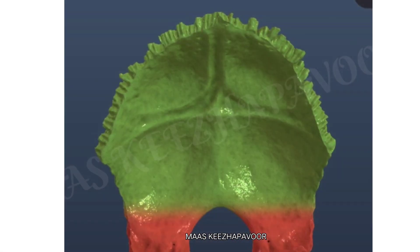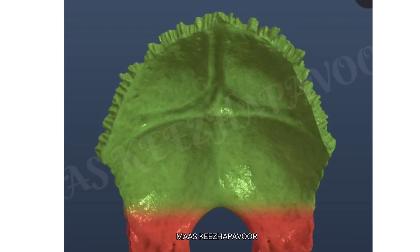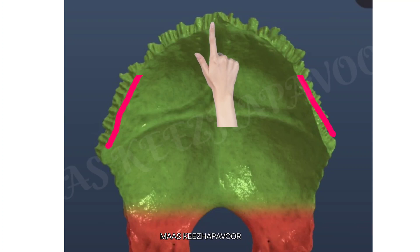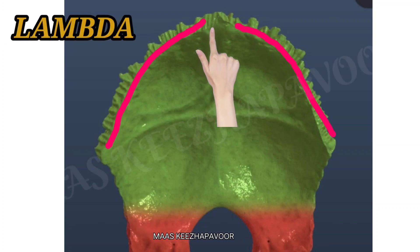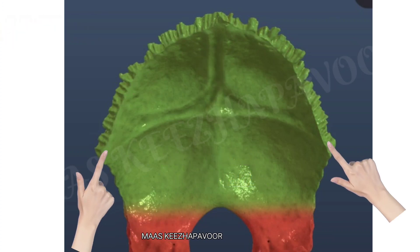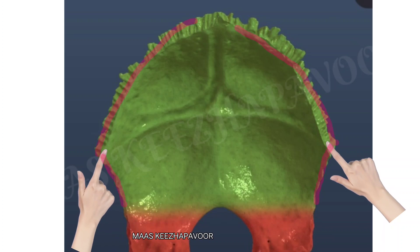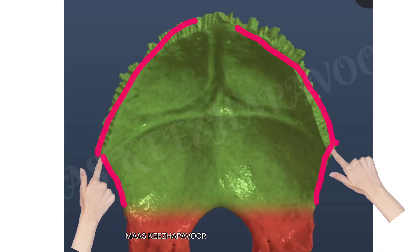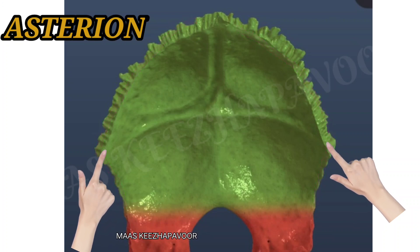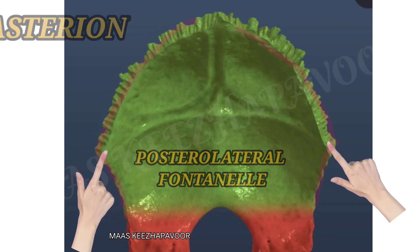The angles of the squamous part are one superior angle and two lateral angles. The superior angle is the meeting point of the two superolateral borders and is related to lambda; before 6 months of age, it forms the posterior fontanelle. The lateral angle is the meeting point of the superolateral and inferolateral borders and is related to the asterion; before 6 months of age, it forms the posterolateral fontanelle.